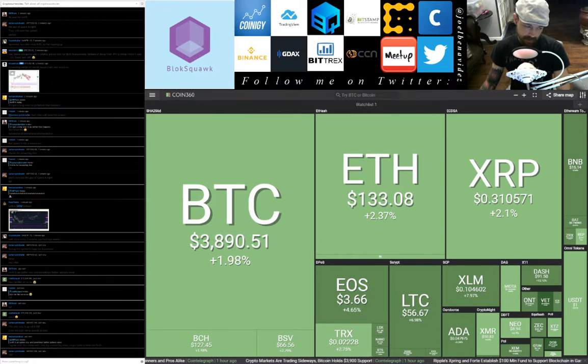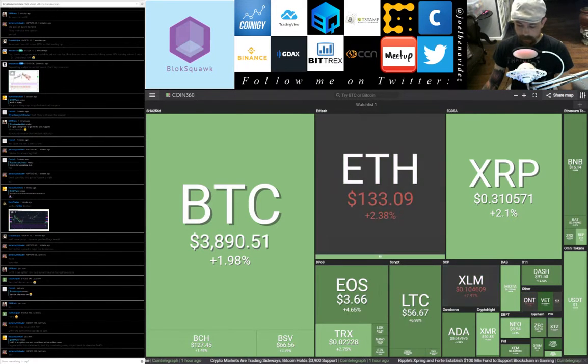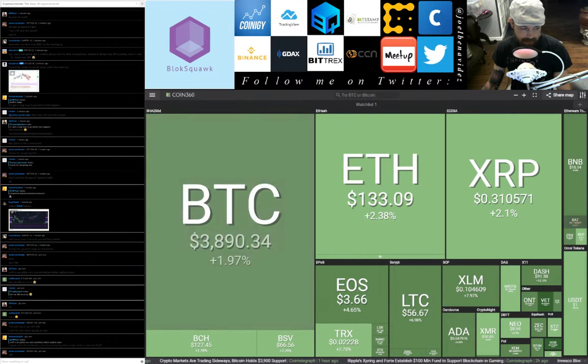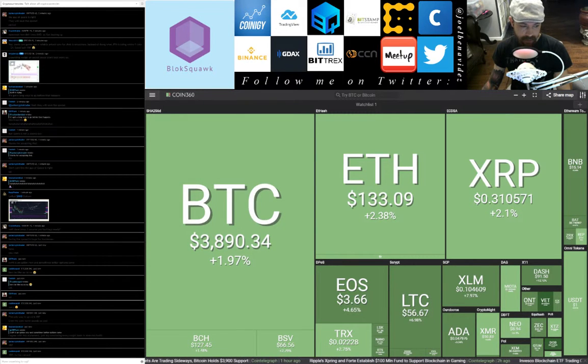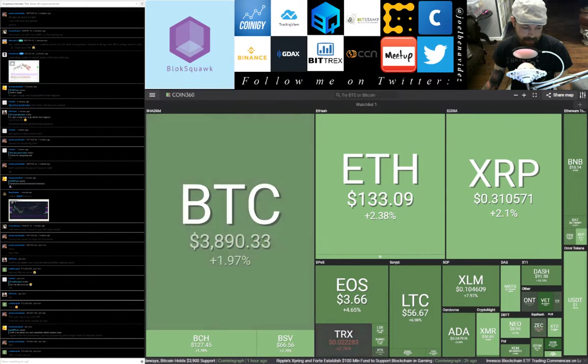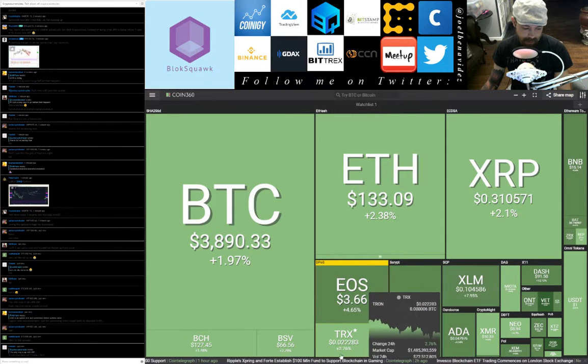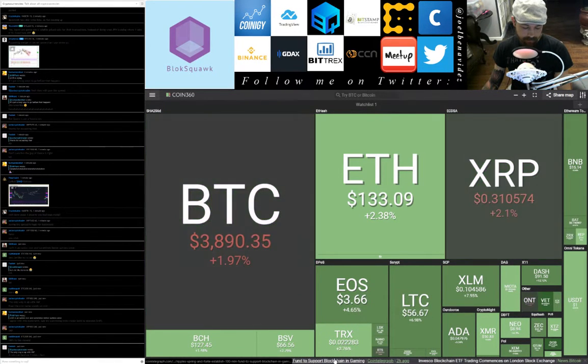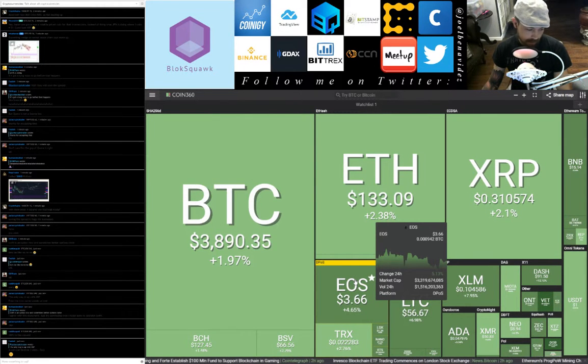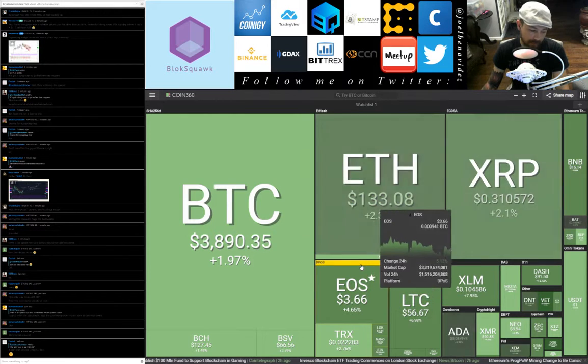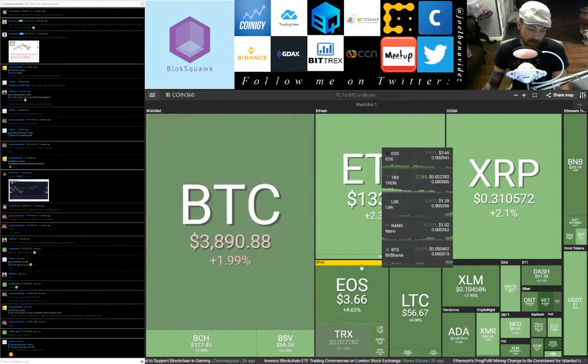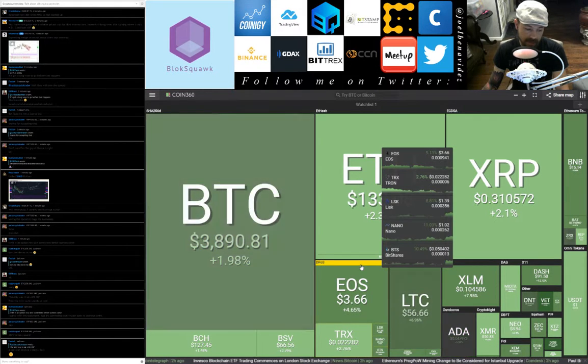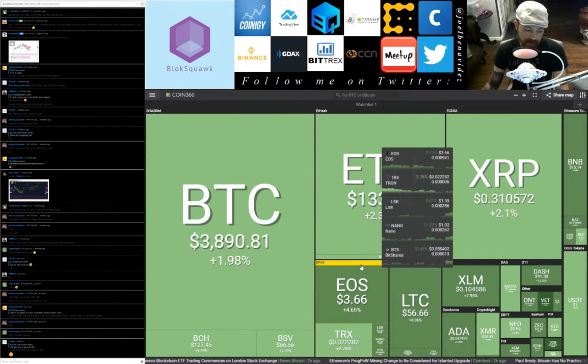Right now we're looking at Coin360 and it gives me an idea of how things are going. It's also got a little ticker down here. So I was talking about Ripple and Forte from CoinTelegraph. Invesco blockchain ETF trading commences on London Stock Exchange, that was two hours ago from News Bitcoin.